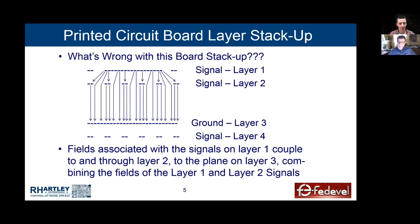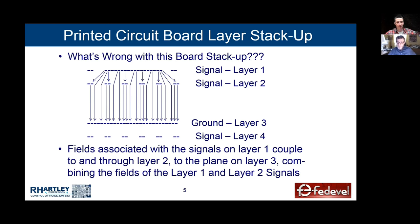Does it mean that even with more layers, it's still better to have ground plane / signal layer / ground plane, rather than ground plane, then signals routed in X, signals in Y, and ground plane? Not necessarily. Having two ground planes with two signals in between — that's where dielectric thickness comes into play. It's really a problem when it's the outer two layers; that's where this becomes a really serious problem.